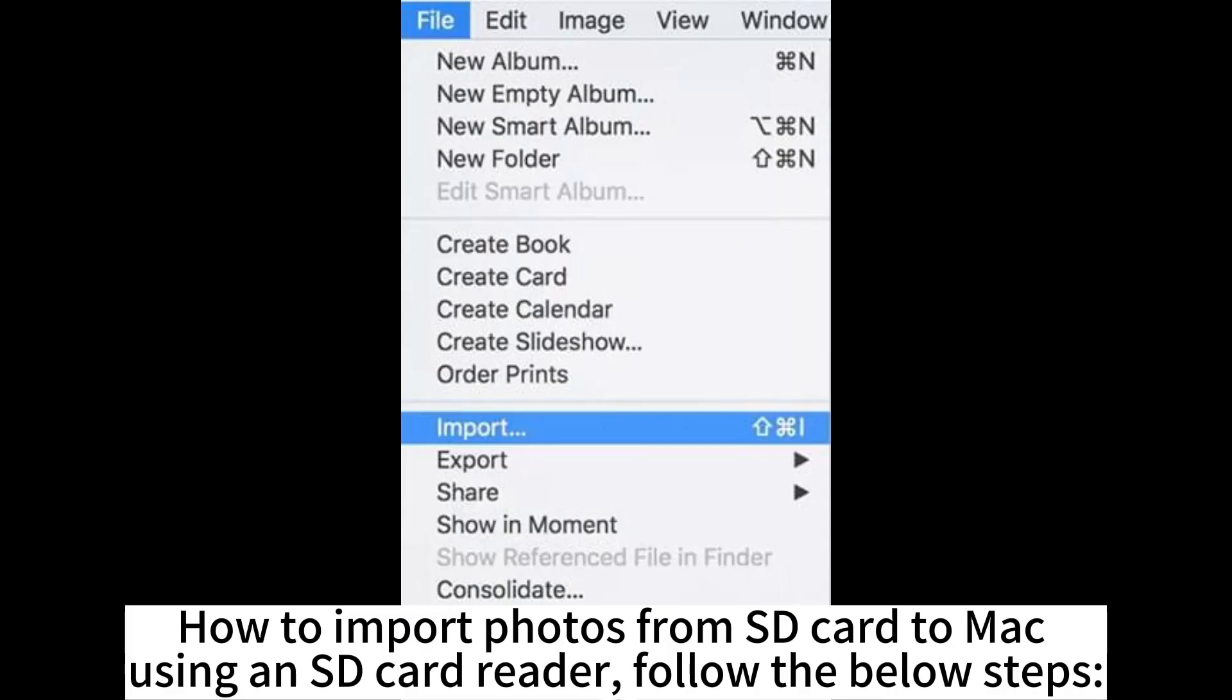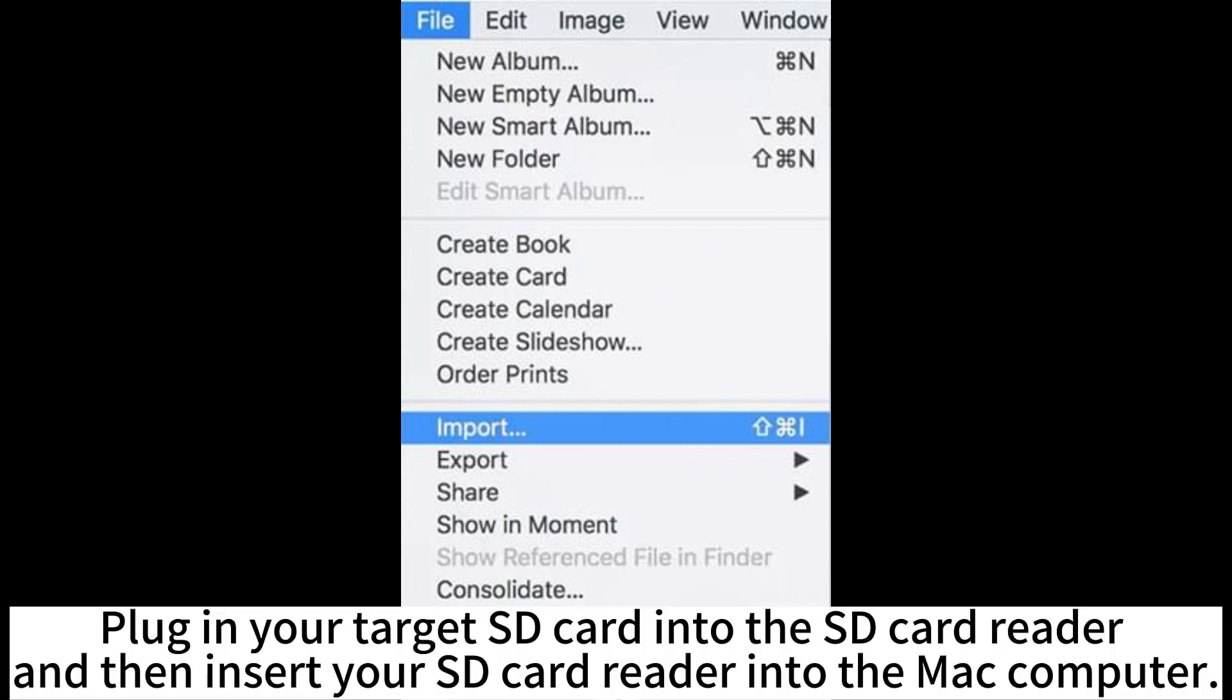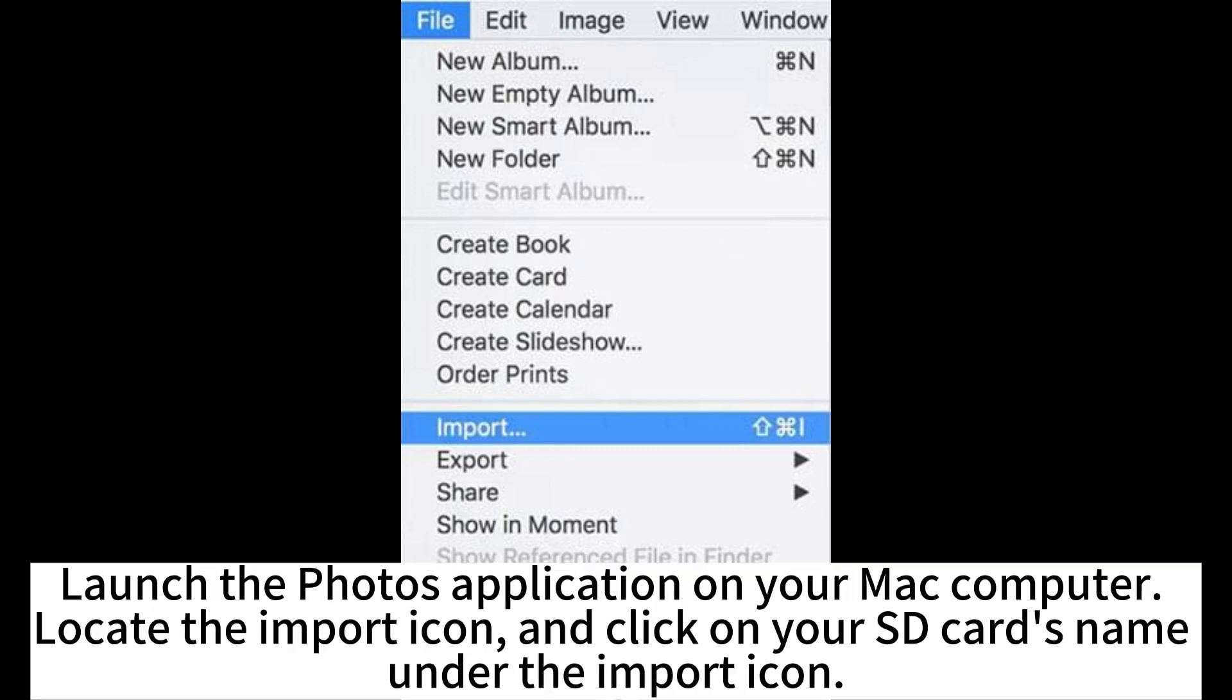How to import photos from SD card to Mac using an SD card reader? Follow the below steps. Plug in your target SD card into the SD card reader and then insert your SD card reader into the Mac computer.